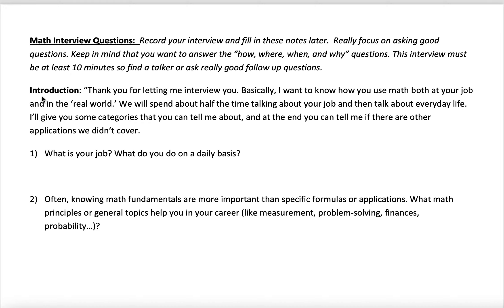Here's a kind of introduction you can say: 'Thank you for letting me interview you. Basically, I want to know how you use math both at your job and in the real world. We'll spend about half the time talking about your job and then talk about everyday life. I'll give you some categories that you can tell me about, and at the end you can tell me if there are other applications we didn't cover.'